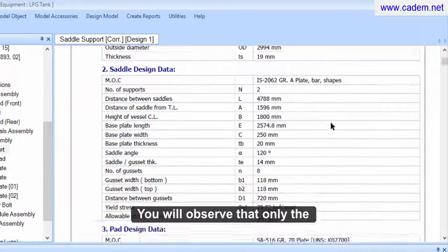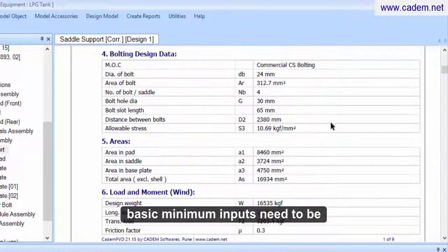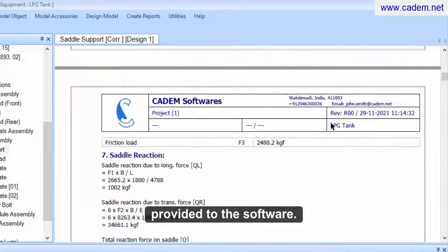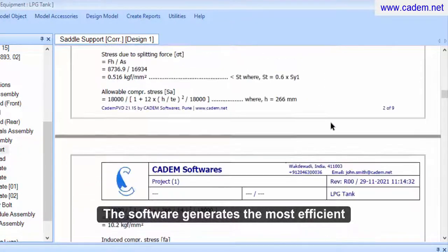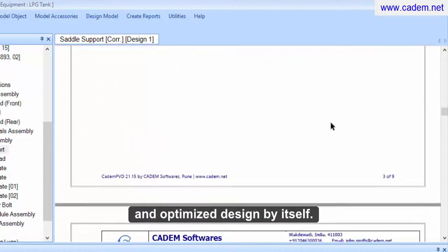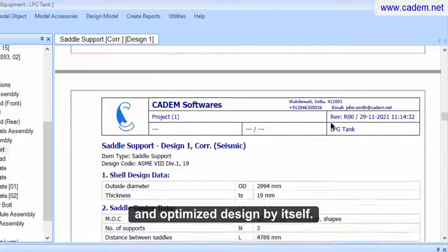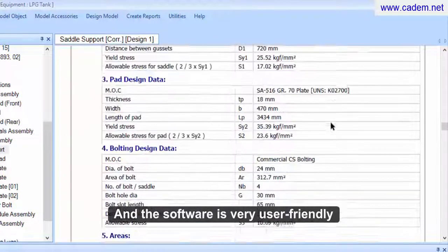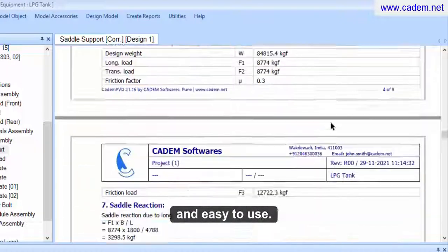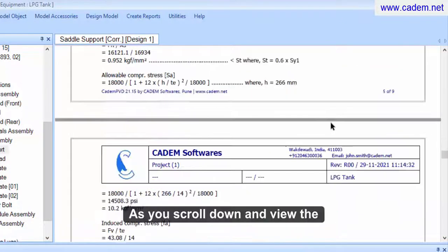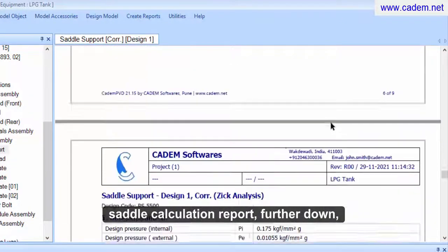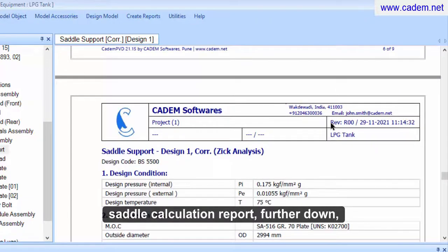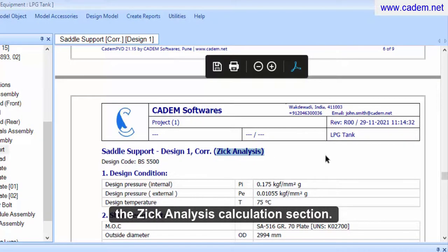You will observe that only the basic minimum inputs need to be provided to the software. The software generates the most efficient and optimized design by itself, and the software is very user-friendly and easy to use. As you scroll down and view the saddle calculation report, you will also come across the ZIC analysis calculation section.